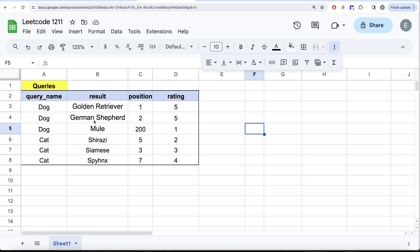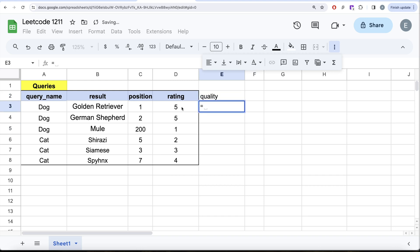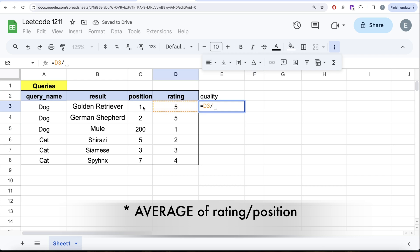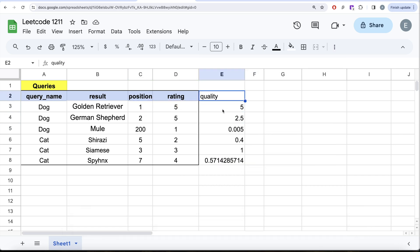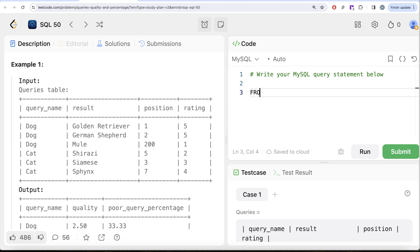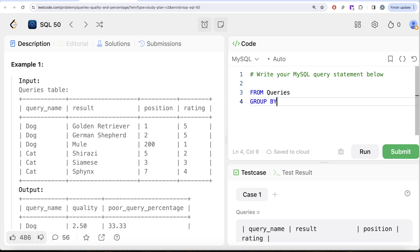Switching to Excel to explain the concept clearly: we have the table with query_name, result, position, and rating. Quality is defined as rating divided by position, giving the ratio for each row. For every query name group — for example, dog — we take the average of these ratios, and that average gives us the quality.